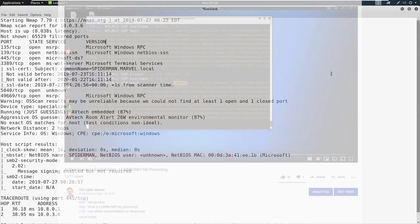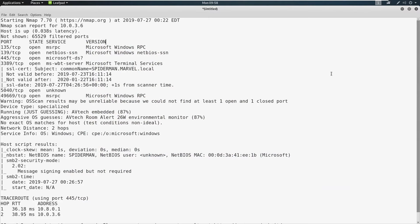Now, if you don't know what LLMNR poisoning is, there is a video on my channel just on that topic. It is where we listen as a man in the middle attack, and we capture NTLM v2 hashes and try to crack those offline. Sometimes in these instances, we are unsuccessful. So we can use a different type of attack if it is available to us.